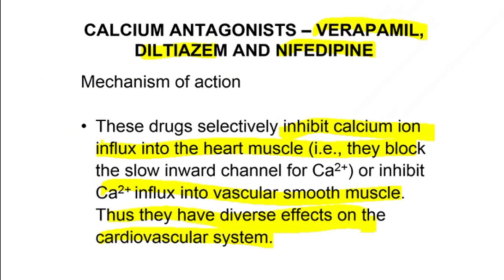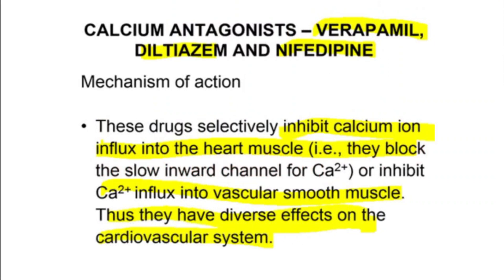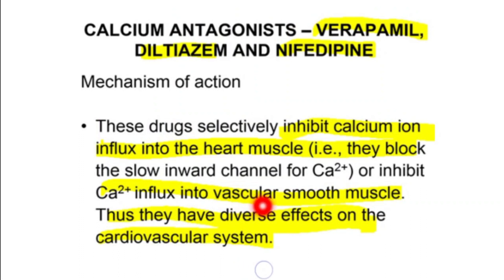The mechanism of action of calcium channel blockers, also called calcium antagonists: these drugs selectively inhibit calcium ion influx into the heart muscle. They block the slow inward channel for calcium, or inhibit calcium influx into vascular smooth muscle, thus having diverse effects on the cardiovascular system.